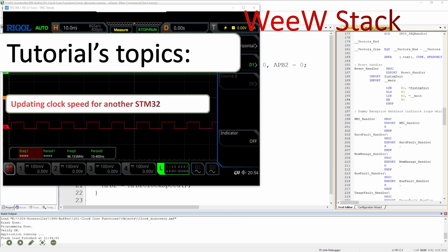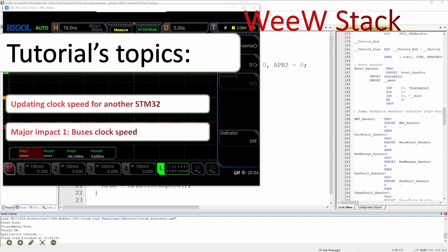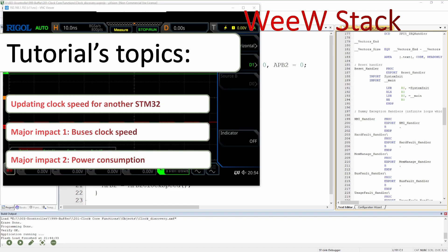First of all, we are going to update the clock for another STM32. Each episode we have been choosing a different STM32 to see how we can adjust the code while still using the same interface with a different microcontroller within the same STM32 family. After that, we will see the major impact which is the bus clock speed and how we can create functions to adjust for that and understand why we need to be very careful about the bus clock speed. Finally, we will see the major impact of those changes on the power consumption of the microcontroller.